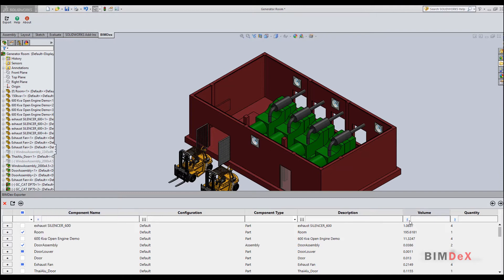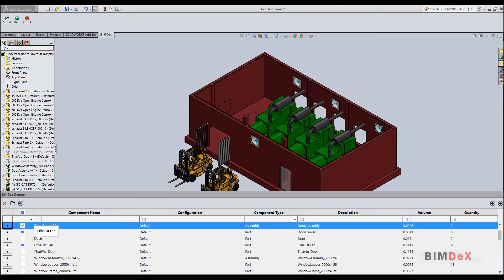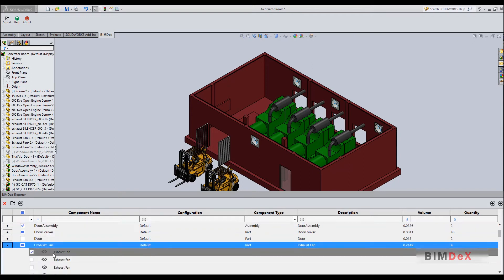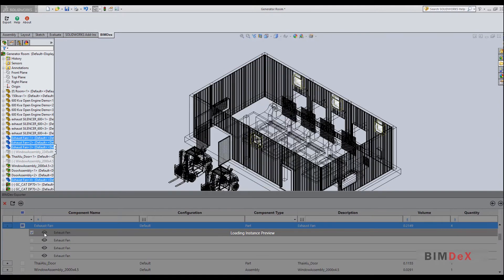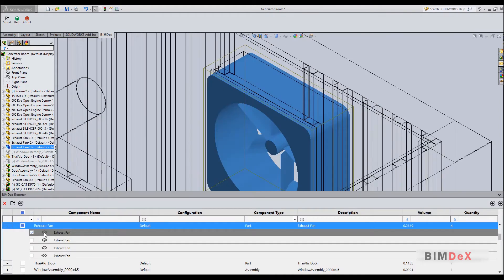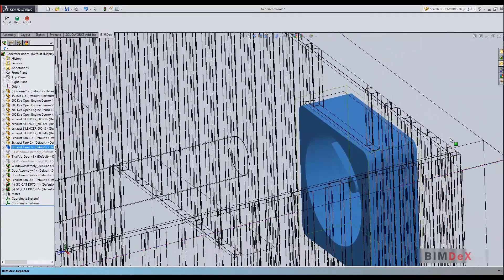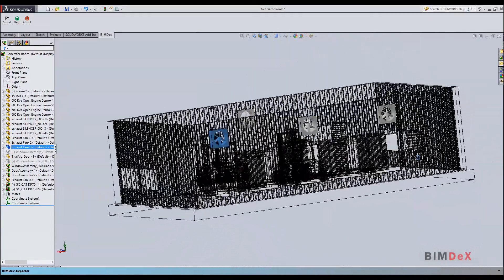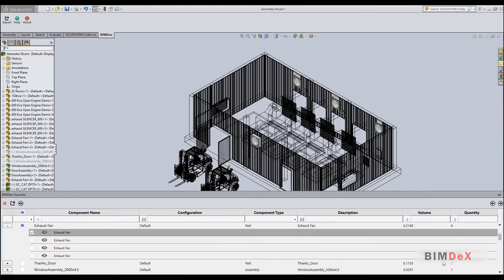Text filtering and number filtering can be customized using the settings given on the dropdown. You can even view the instances of each consolidated component by expanding the row of a component. Click on an eye icon to see the instance in the SOLIDWORKS model. You can shrink the BIMDEX UI to get more space to navigate in SOLIDWORKS.